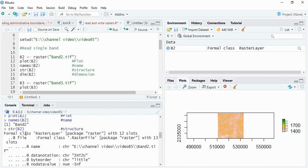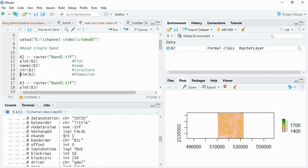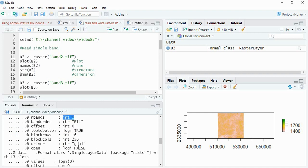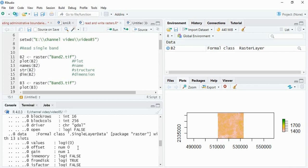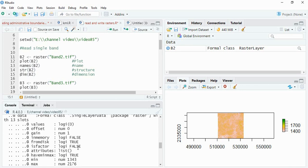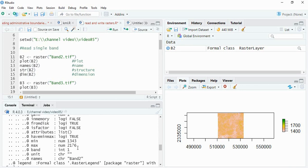It is a formal class raster layer. Then number of bands. It is integer and one band is there.